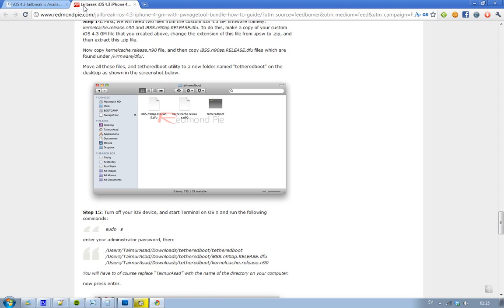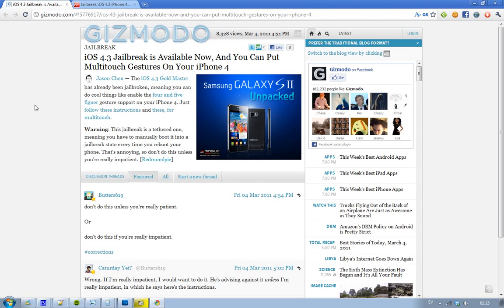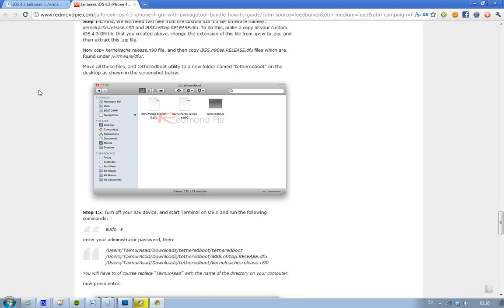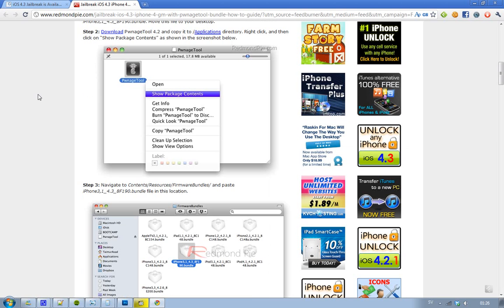So if you want to know how to do it, you should also know that this is just a tethered jailbreak for iOS 4.3 at the moment. So if you're really impatient and can't wait, then try this out. It's like hack, hackish.